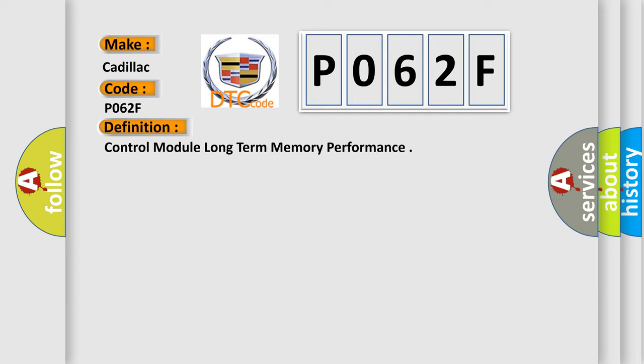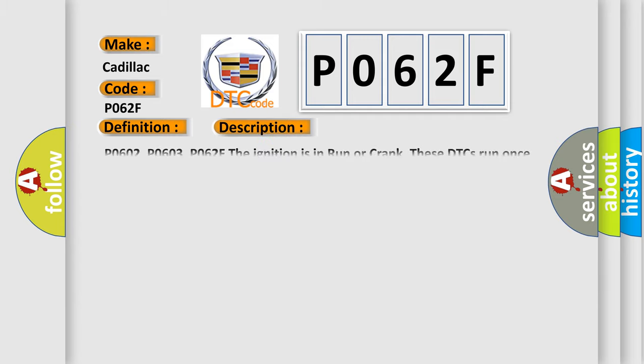The basic definition is Control Module Long-Term Memory Performance. And now this is a short description of this DTC code. P0602, P0603, P062F: The ignition is in Run or Crank. These DTCs run once per ignition cycle.